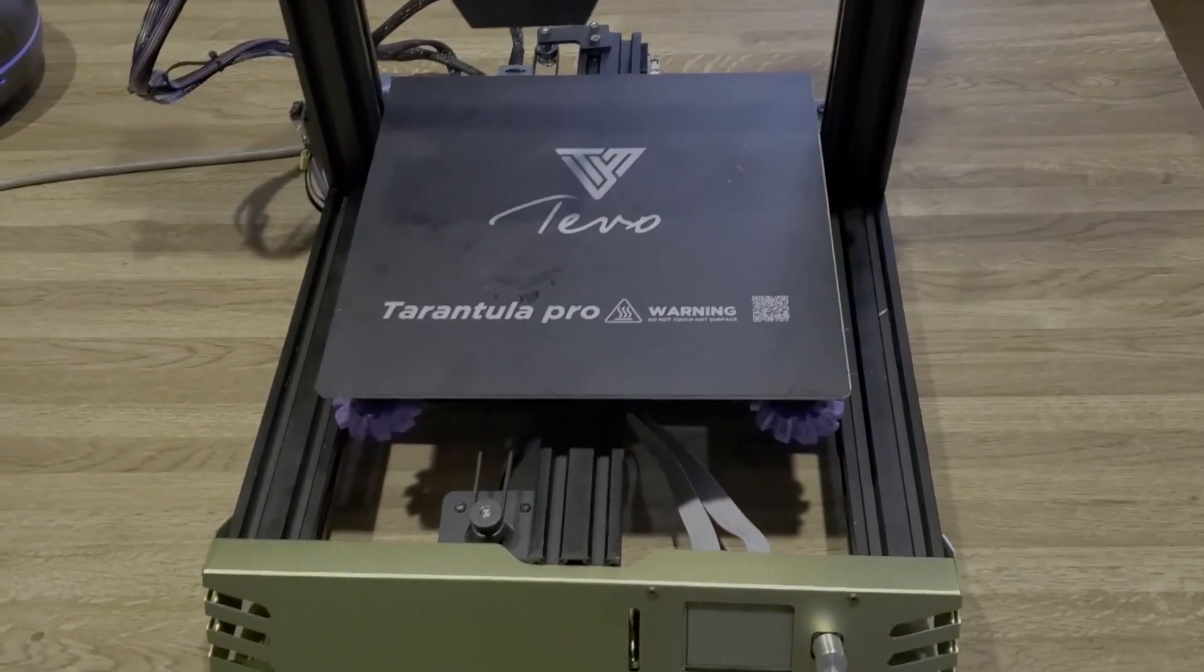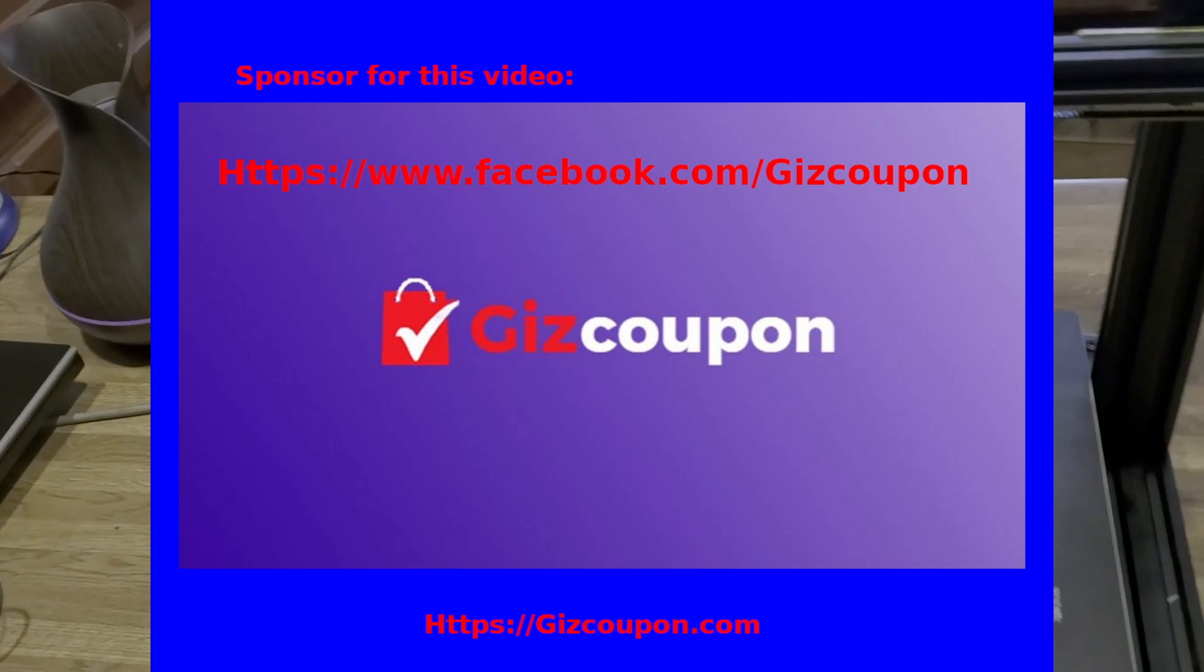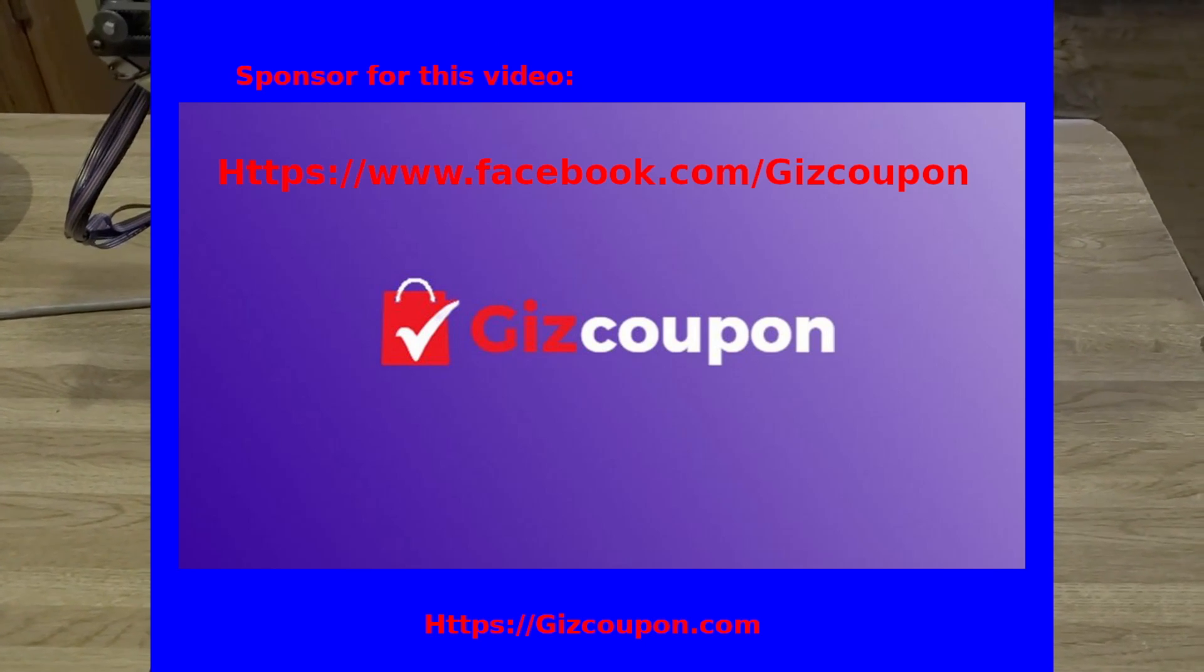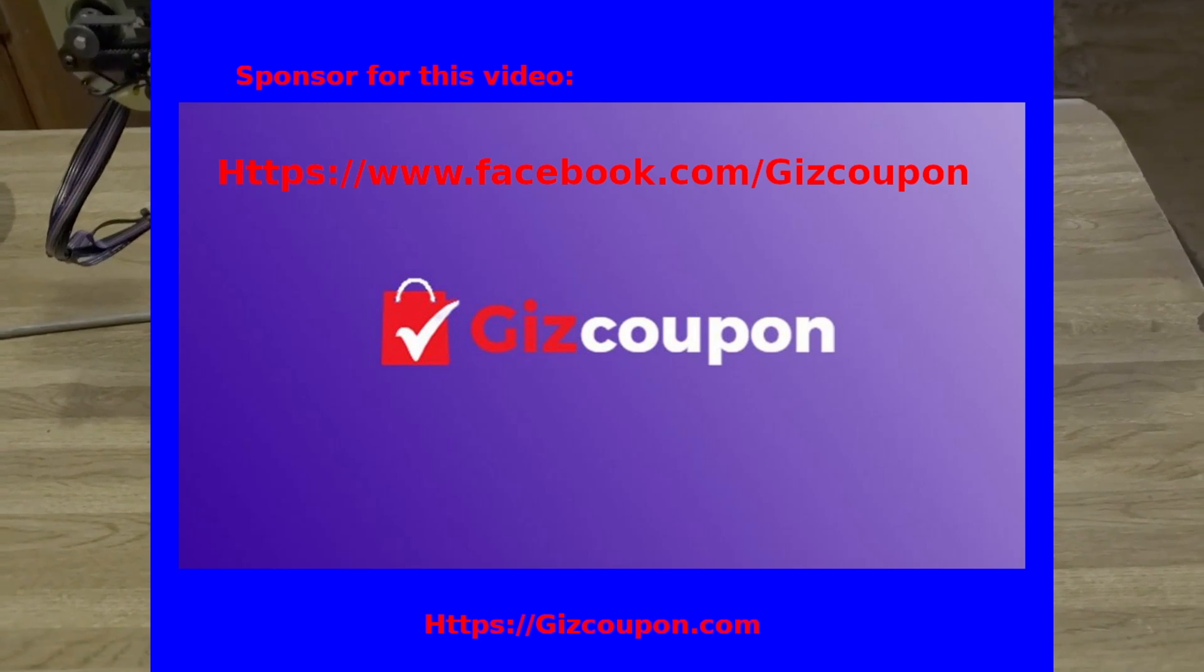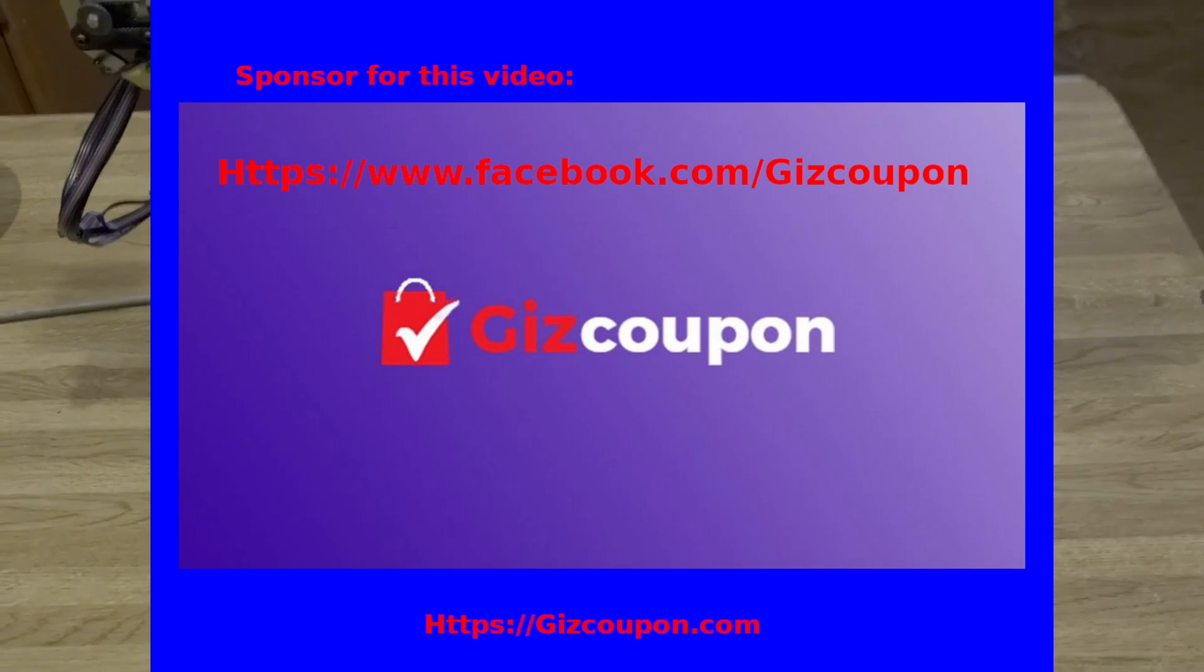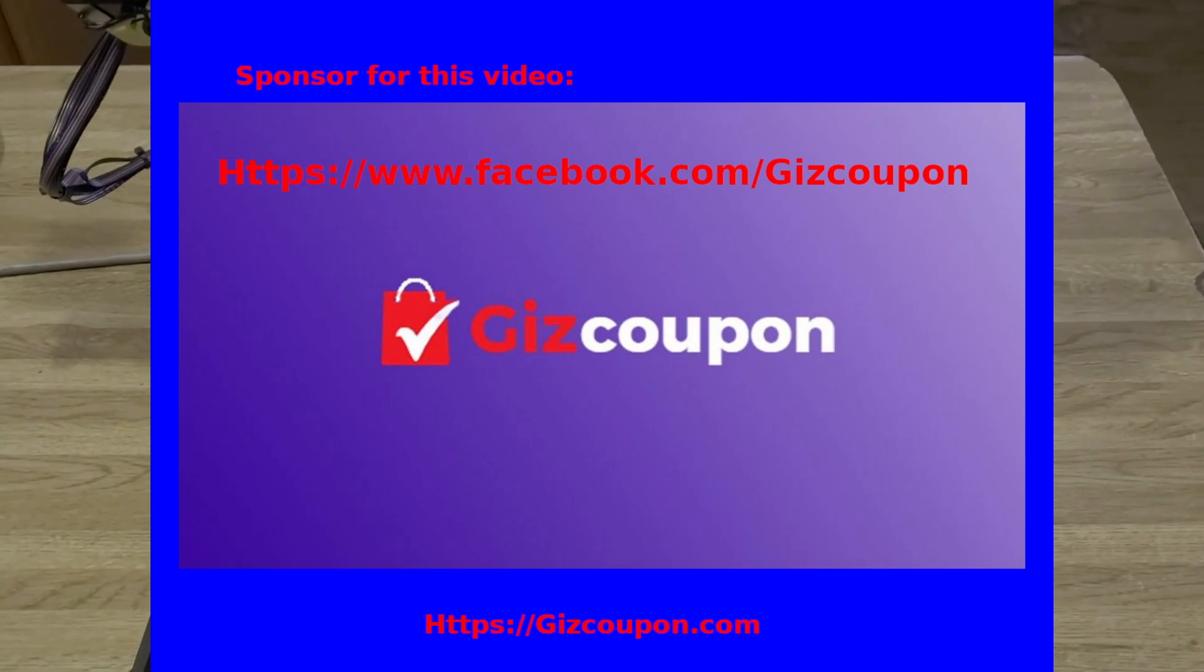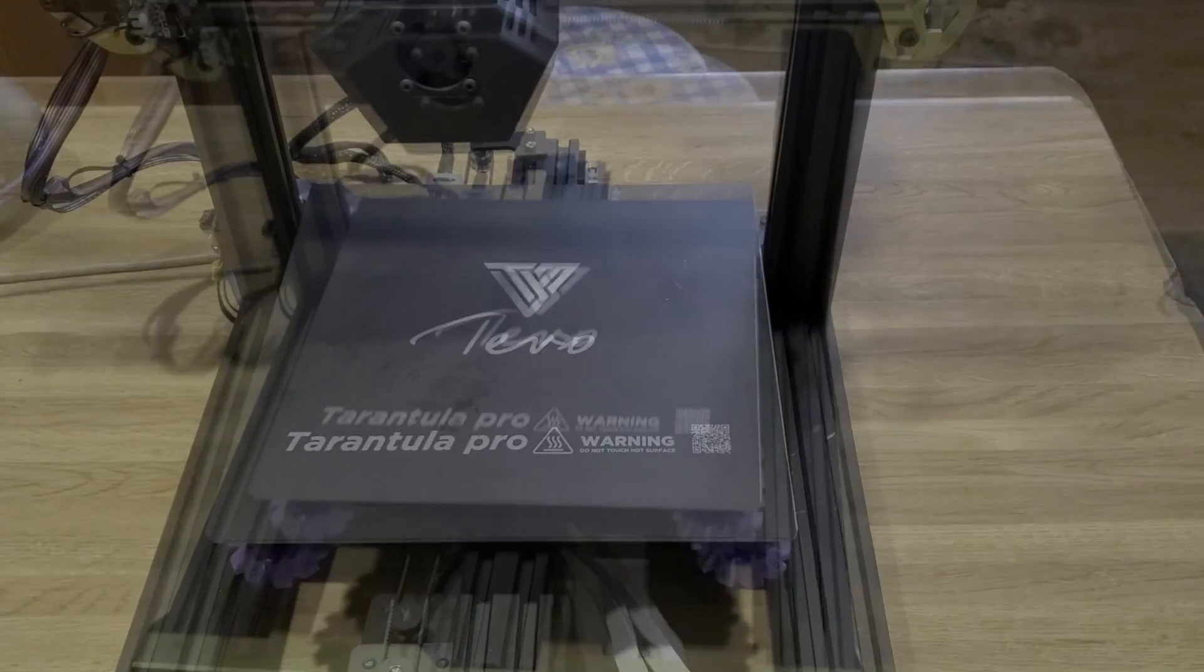The sponsor for today's video, GizCoupon. Take a look at their stuff here. They have coupons for electronics and just about everything else. They're our sponsor for today. So thank you, GizCoupon.